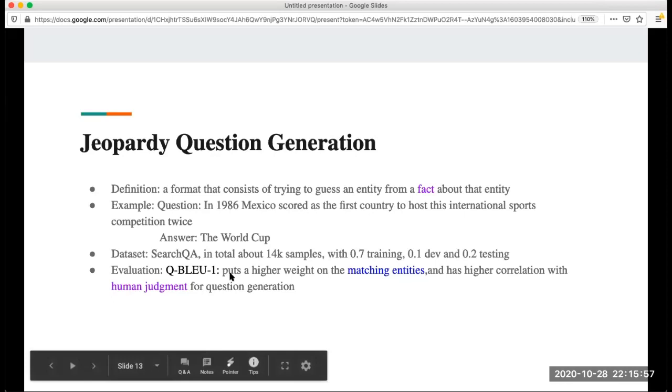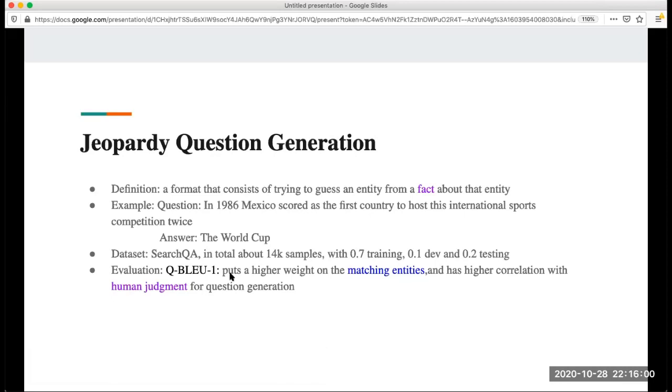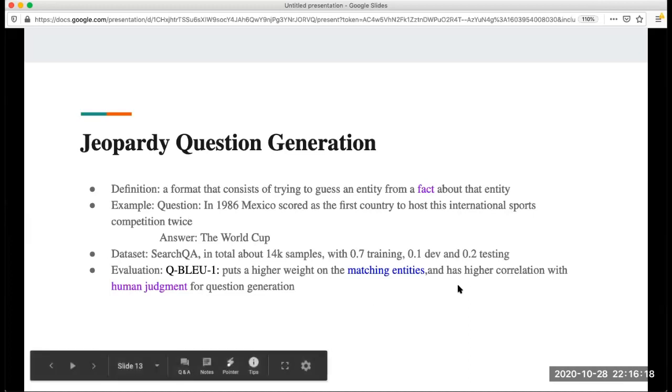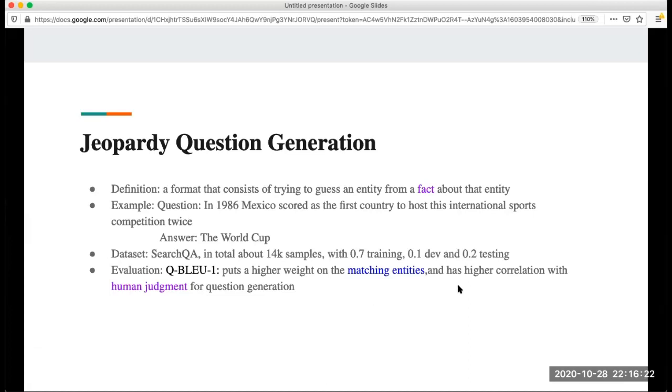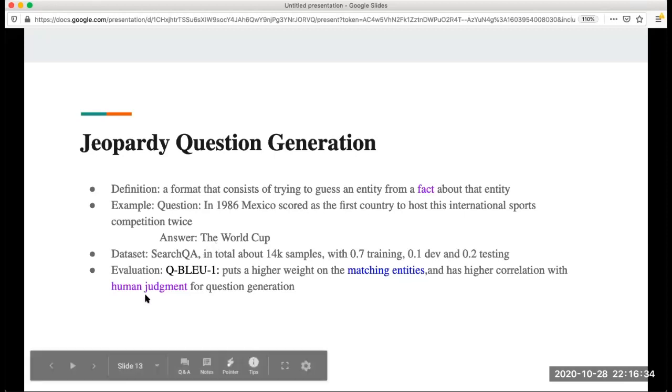The evaluation metrics they use is QBleu-1. This is a modification of BLEU score which we generally use. Instead of comparison of n-grams, they put a higher weight on matching entities. For the World Cup, this part may match more to the international sports competition instead of this twice. It also has a higher correlation with human judgment. Because language, to evaluate language, it's not like you can compare the letters one by one. In this evaluation metric, more human judgment is involved.